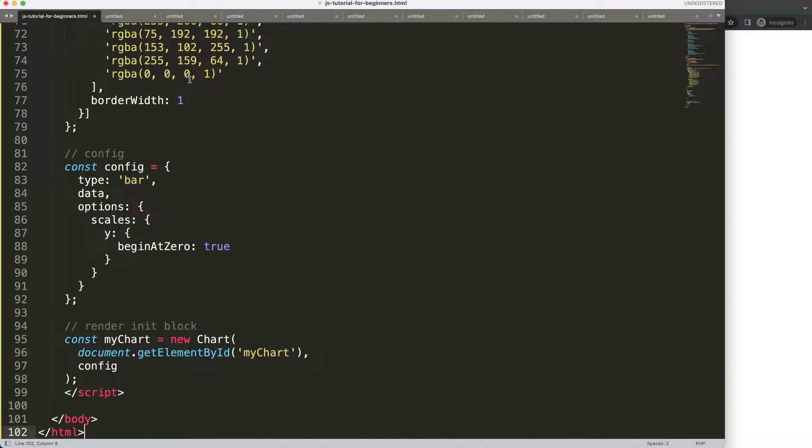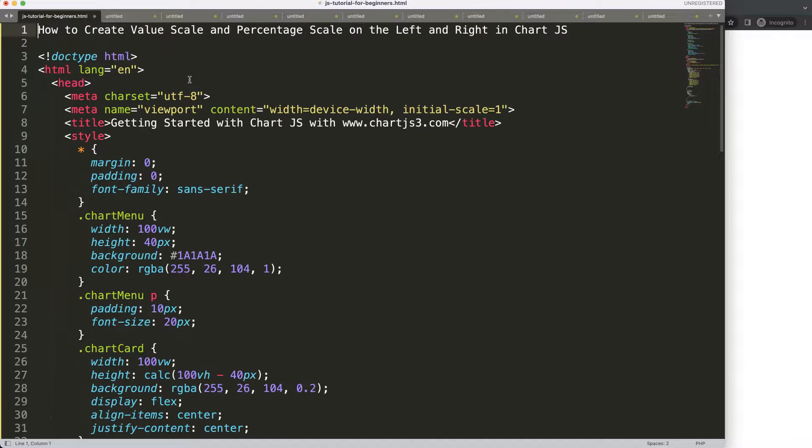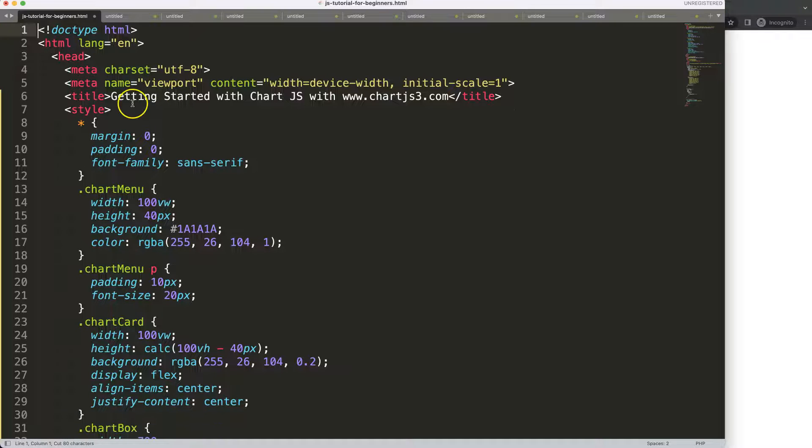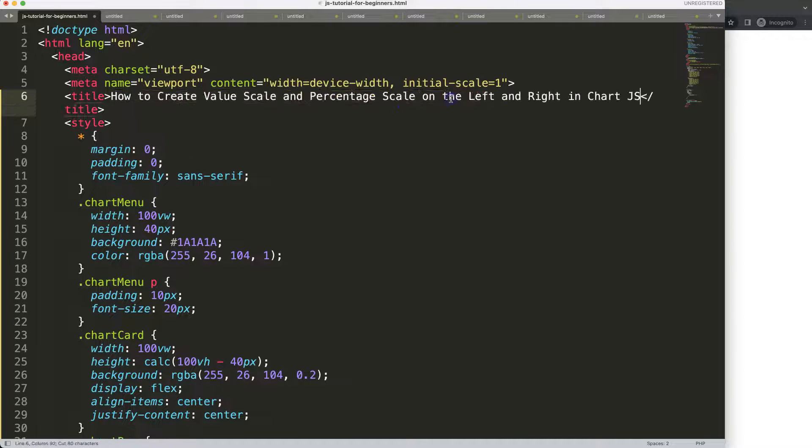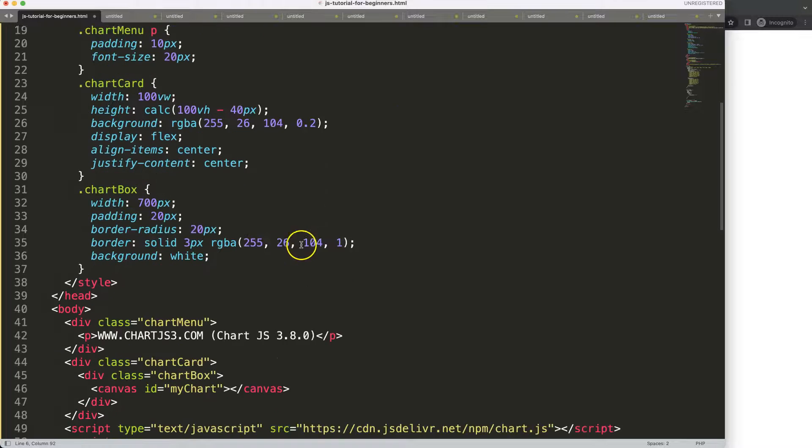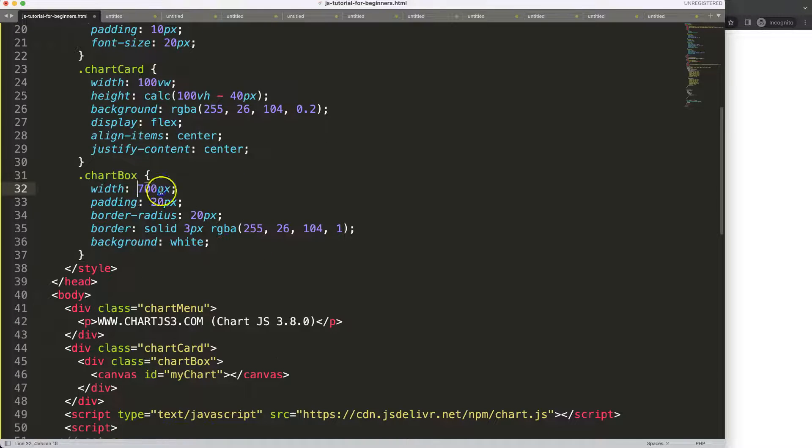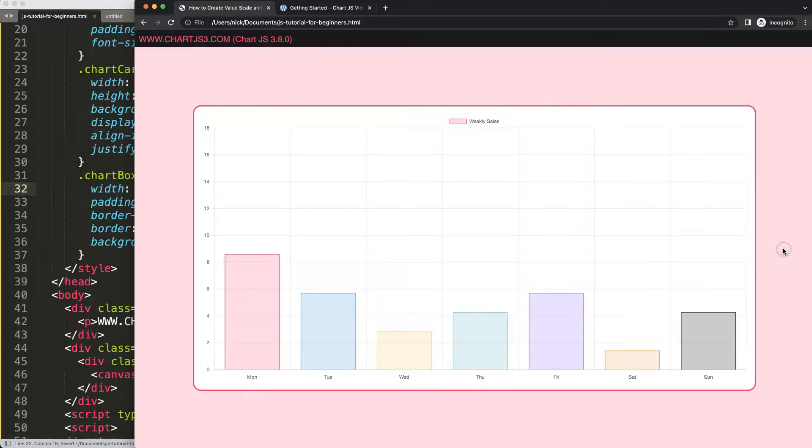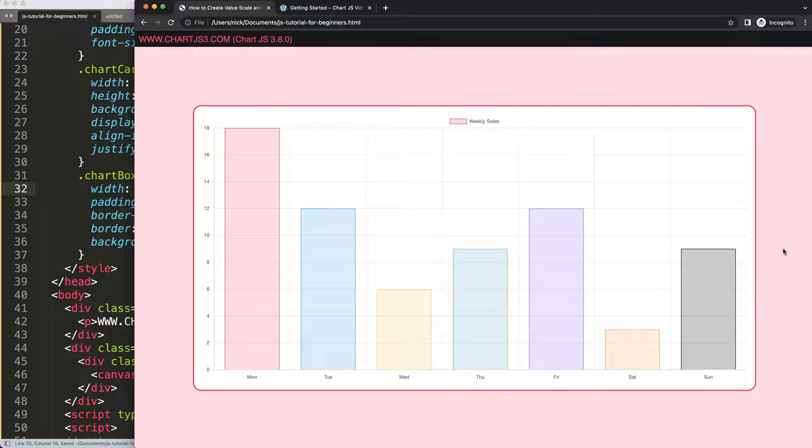Then I'm going to paste that all in here. Once I have that I want to cut out the title, put the title in here, and then I want to expand the size of the chart. I'll make this 80%, save, refresh. There we are. Now we have a nice big chart.